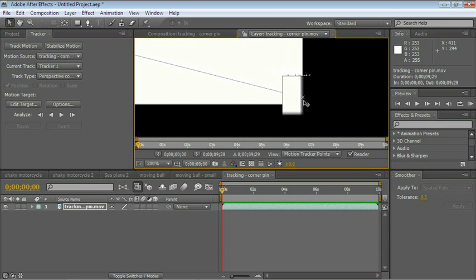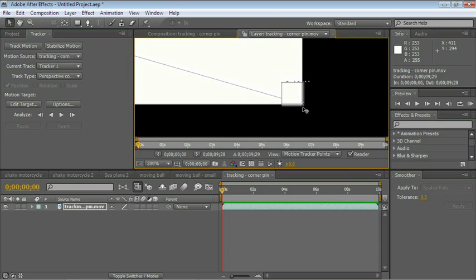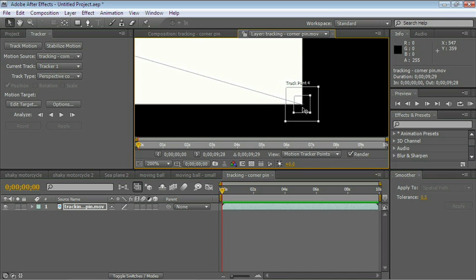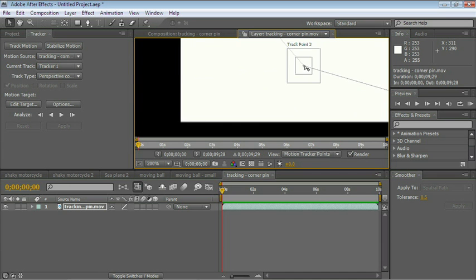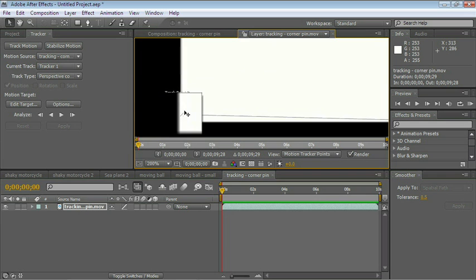4 should be bottom right. And 3 should be bottom left.